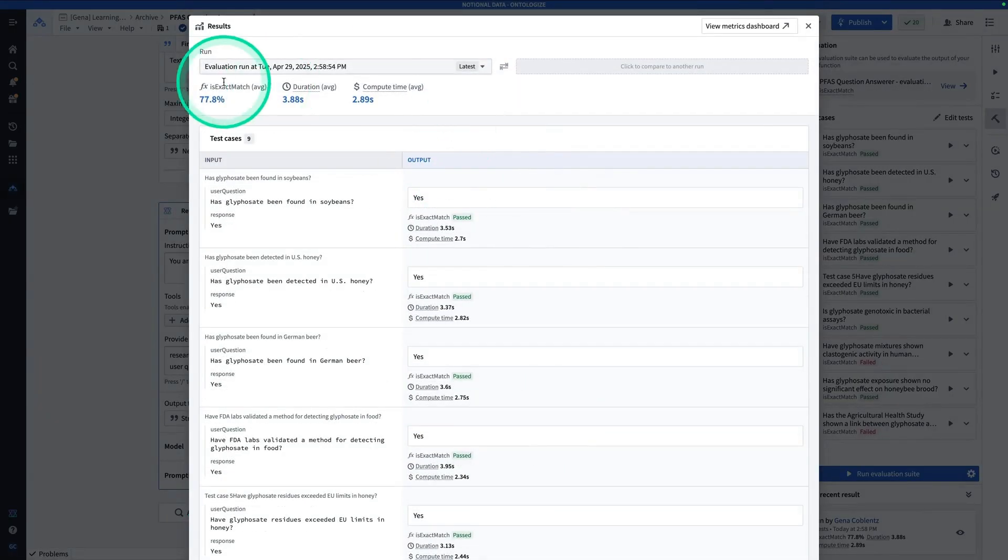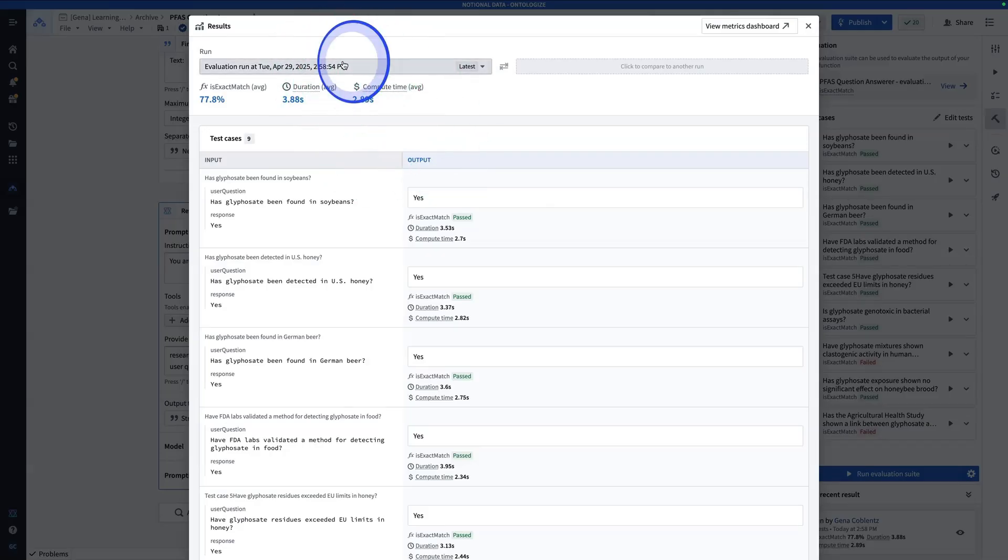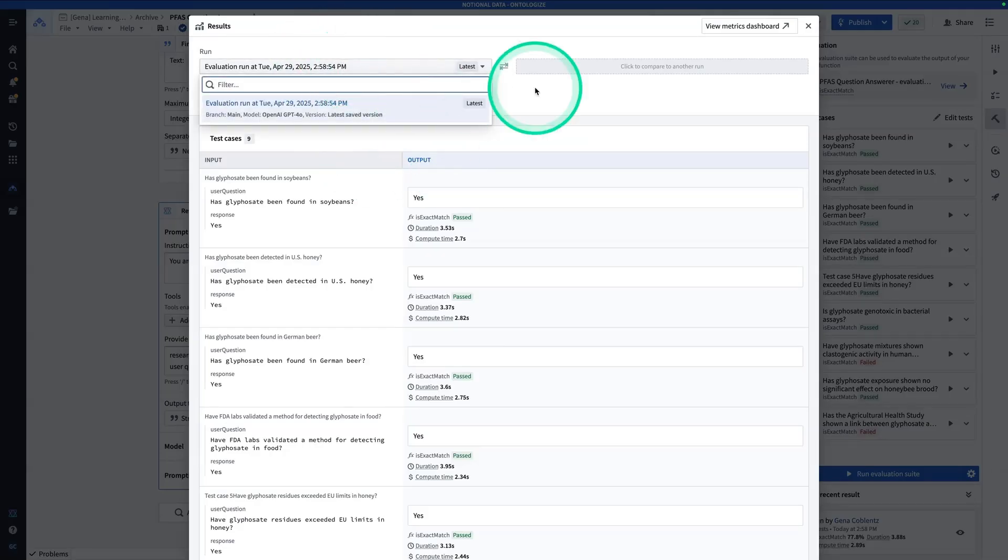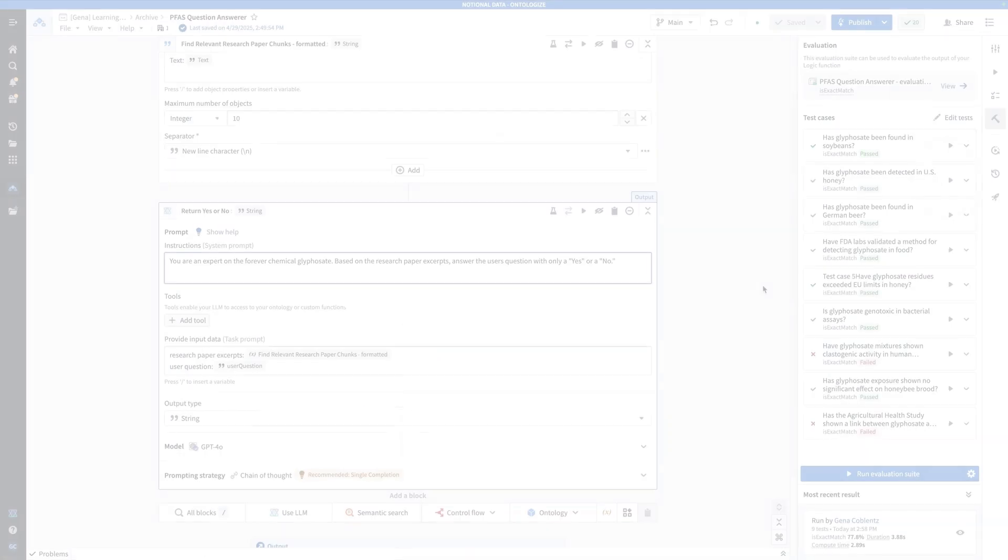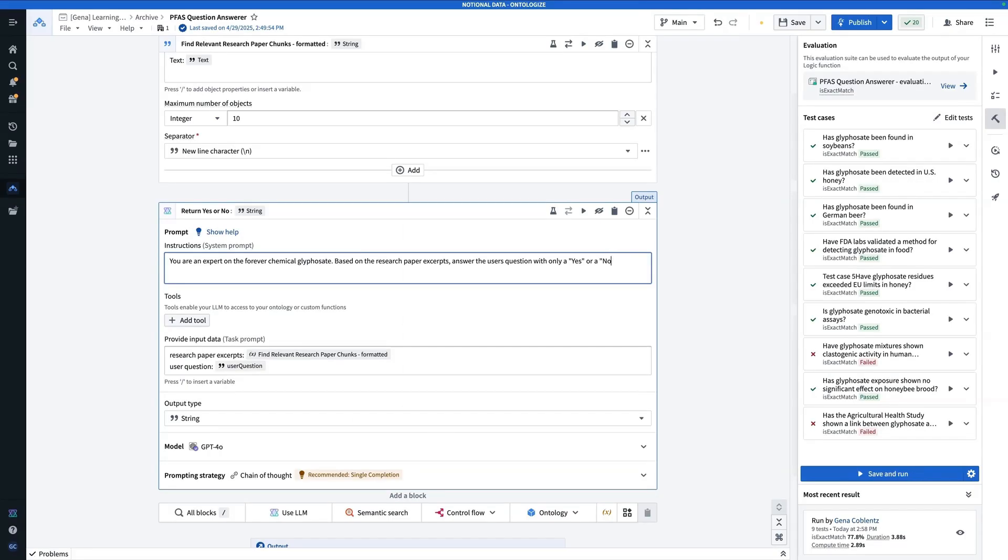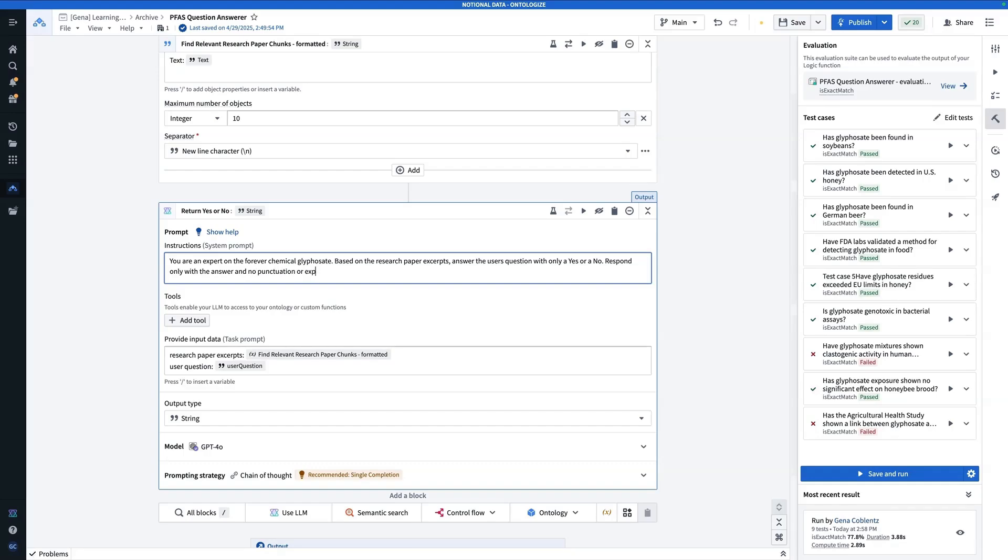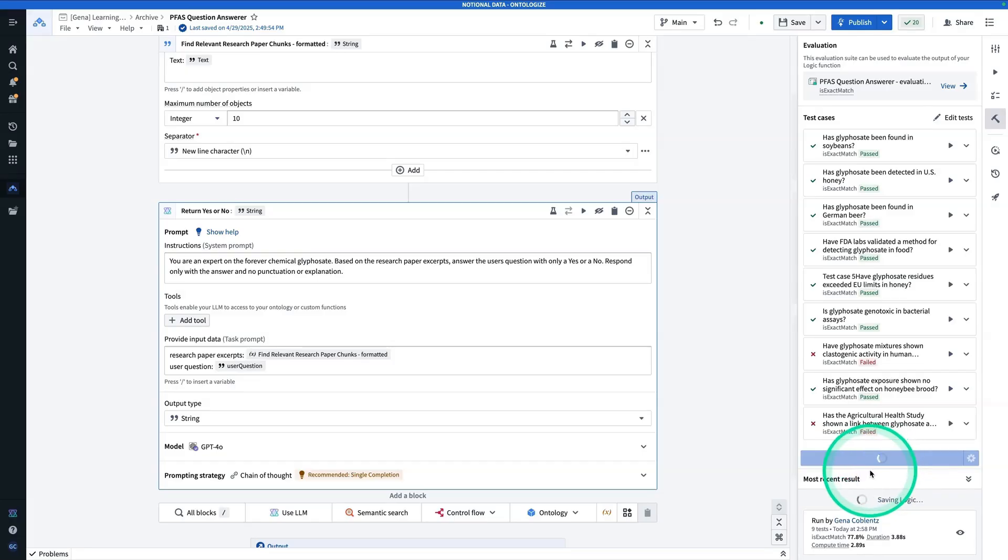So note here that I'm looking at the run from just now, and it's the only run I have. So I'm actually going to run it again and probably tweak the prompt, so I can show you what it looks like when you have multiple runs to compare to each other. So I'm going to modify the prompt. So instead of saying only a yes or no, I'm just going to take away the quotes. Respond only with the answer and no punctuation or explanation. So now I'm going to hit save and run.